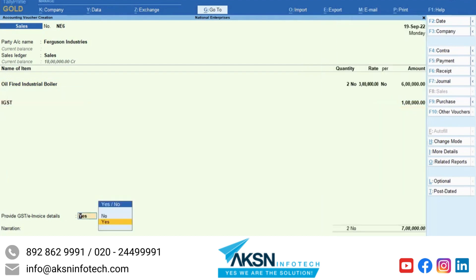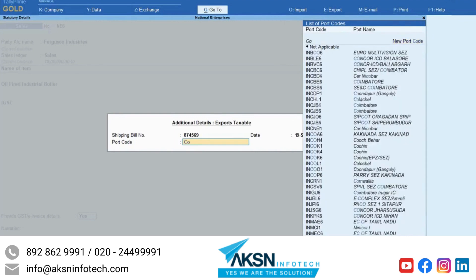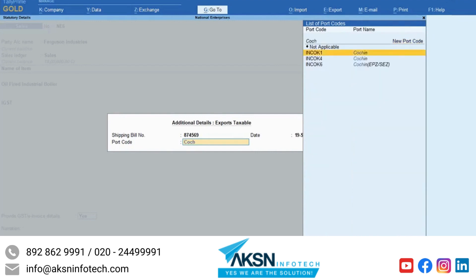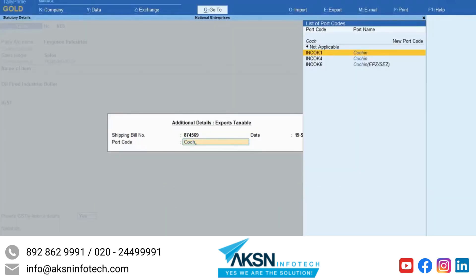Set Provide e-invoice details to Yes. The additional details Exports Taxable screen appears. Enter shipping bill number and date and select Port code. If you do not have the shipping bill number, then you can enter it later. This screen appears only in case of export sales when the party is based outside of India.